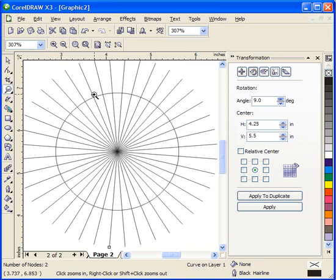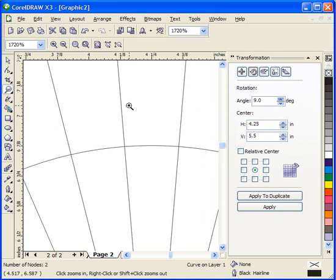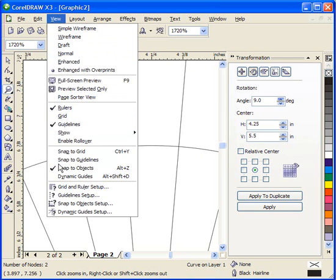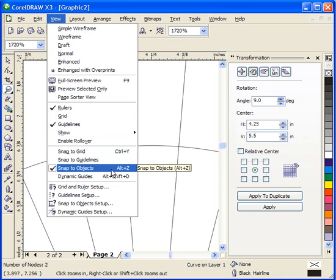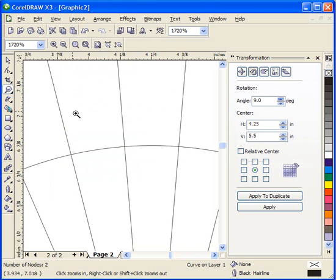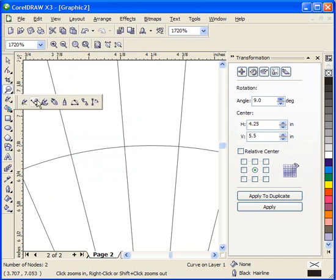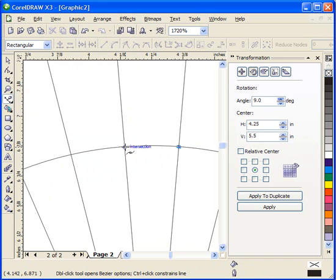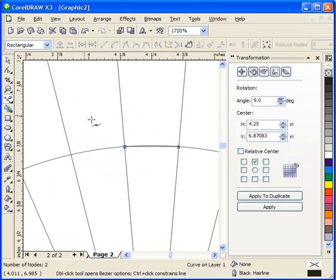Now just like we did in the first video, we're going to magnify into one of these sections. Again we're going to make sure that our snap to objects is selected like in the first video. We're going to go back again to our Bezier tool.